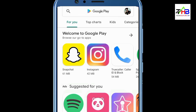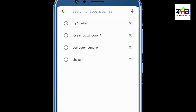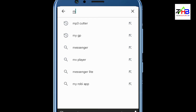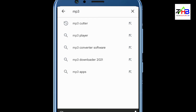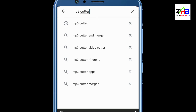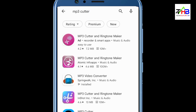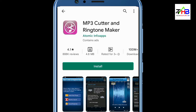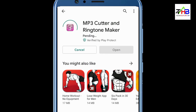We opened our Google Play Store. Open the search bar — it is called MP3 Cutter, so search for MP3 Cutter. The application is shown. Click on the application — it is called MP3 Cutter and Ringtone Maker.